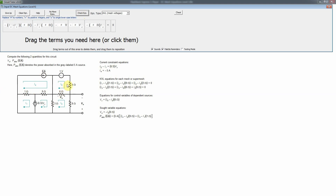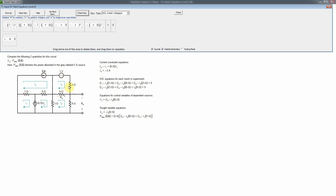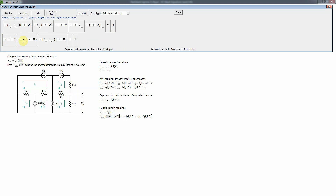For mesh 5 we can write a KVL equation. We need a voltage drop across the voltage source, a single current through the 4-ohm resistor, and a difference of currents through the 6-ohm resistor, all equal to zero. Going from plus to minus through the voltage source gives plus 1 volt. Then I5 times 4 ohms using passive sign convention. Then going left through the 6-ohm: I5 is in that direction, so that's the passive-sign current.